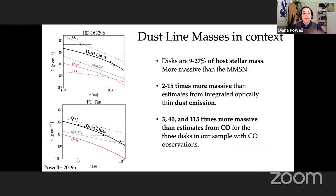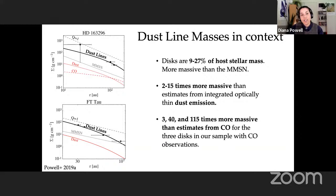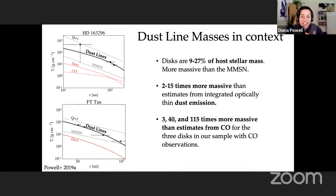We can now place these dust-line-derived masses in context. On the left I'm showing total gaseous surface densities in black derived using our dust line model compared to previous tracer-derived surface densities and the minimum mass solar nebula. The discs in our sample are 9–27% of their host stellar masses, significantly more massive than the minimum mass solar nebula. These discs are also 2–15 times more massive than estimates from optically thin dust emission assuming an ISM dust-to-gas ratio. For the three discs in our sample with dissolved CO emission, our estimates are 3, 40, and 115 times more massive than previously published, indicating that CO depletion is not uniform across different discs.